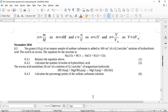Let's look at this November 2016 question number 8. Here are my formulas on the top — I'll use the divide notation instead of fractions. 10 grams of an impure sample of sodium carbonate is added to 100 cubic centimeters of a 0.2 mole per cubic decimeter solution of hydrochloric acid.